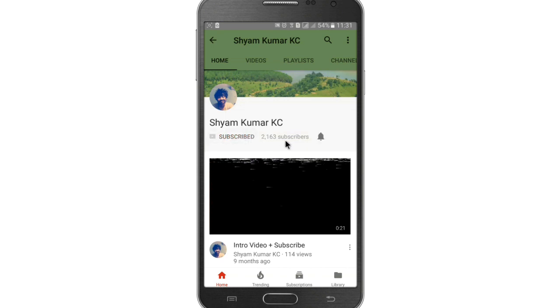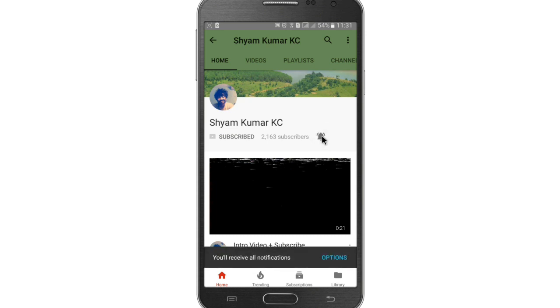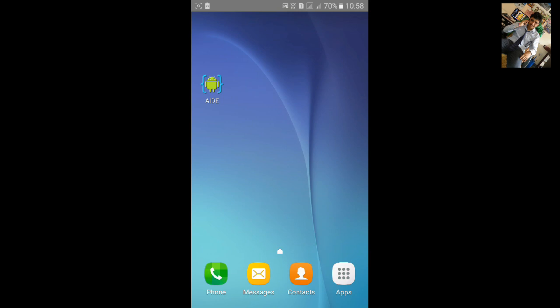Subscribe to my channel and hit the bell notification icon for latest updates. Welcome to my AID tutorial 57. In this tutorial I am going to show you how to open another activity on a button click.